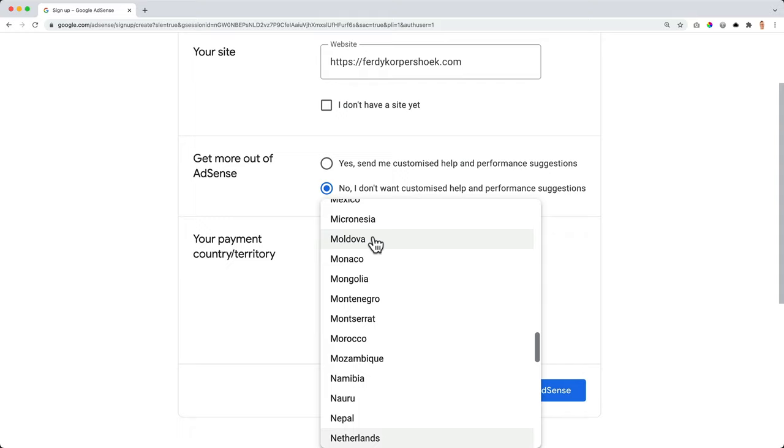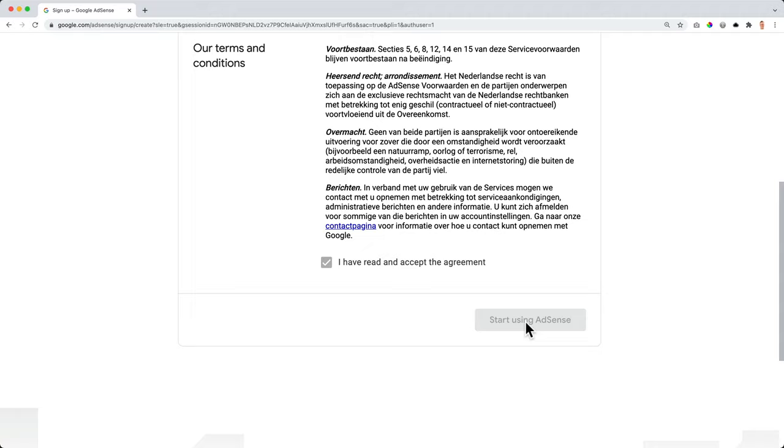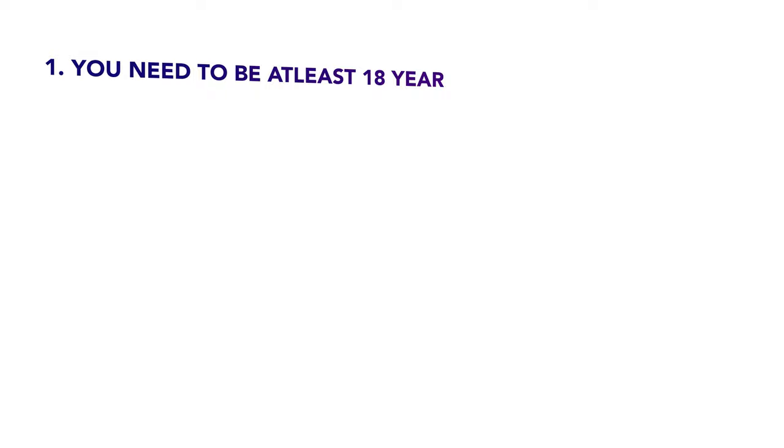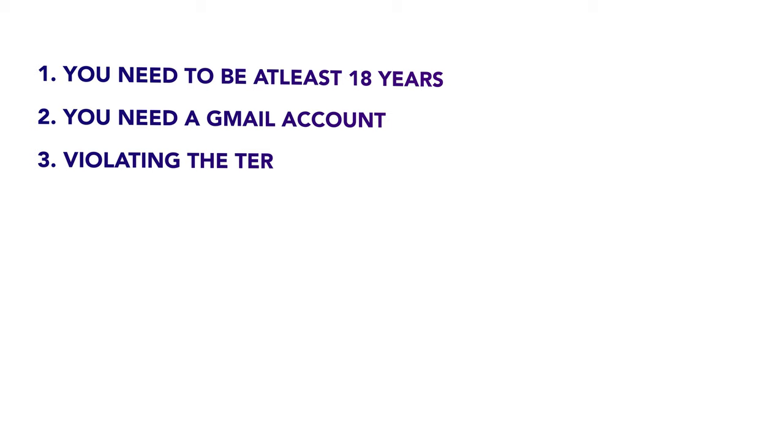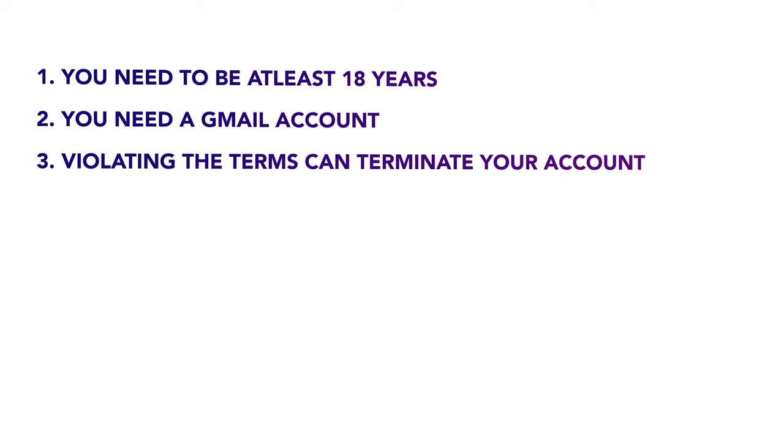Your payment country territory. I'm from the Netherlands and I need to read those terms, read the terms and conditions really important. Let me give you a few highlights. You need to be at least 18 in order to sign up for this. If you're not 18, don't sign up. You need to have a Google account. You can create a free Gmail account that will do the trick. Never violate those terms. If you do that, your account will be shut down and you do not get your money.